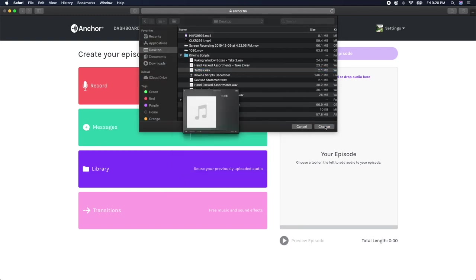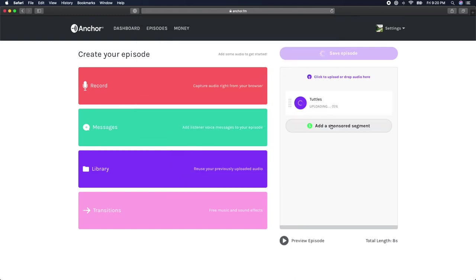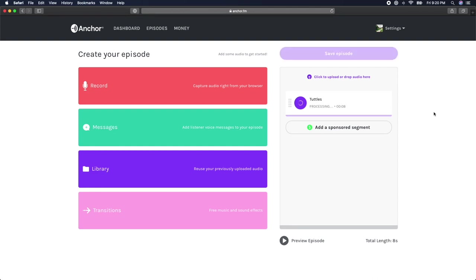Anchor currently supports four different audio formats, including MP3, M4A, WAV files, and MPG.